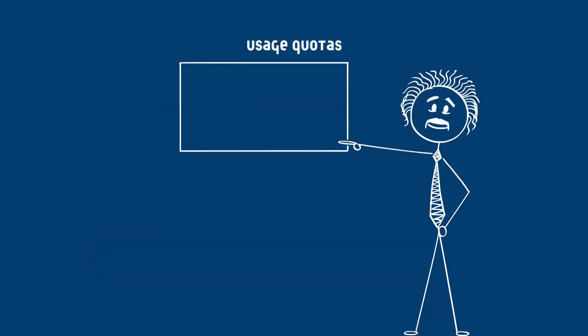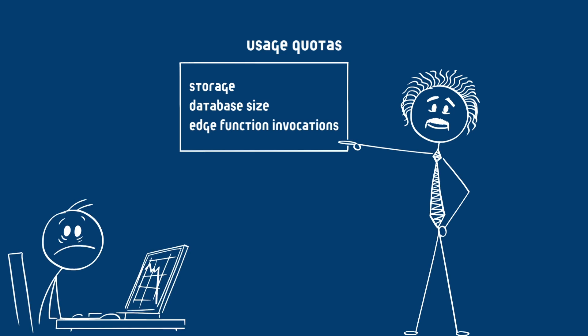Usage quotas apply to selected items, for example storage, database size, edge function invocations, and the like. Exceeding these limits incurs additional fees, and some features such as compute and custom domains have no free quota and are fully billed.